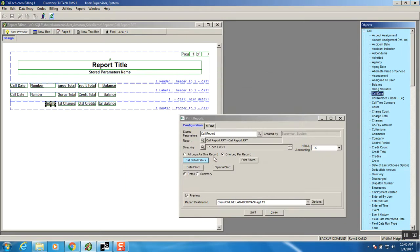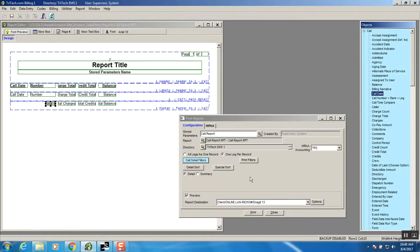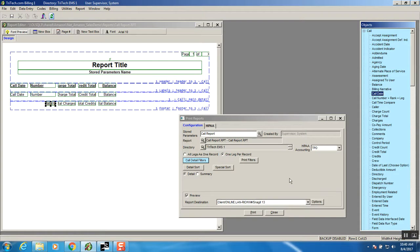As we go down there's other options to use print filters detail sort special sort we'll get into that a little bit later and plus there's detail and summary that's another issue we will talk about in another video. We have a set to preview and obviously the report goes to a certain printer and that's pretty standard with all our reports. So what we'll do now is we'll go ahead and print.